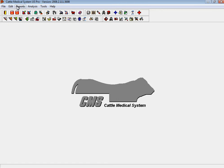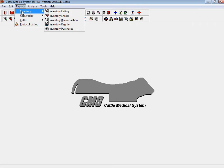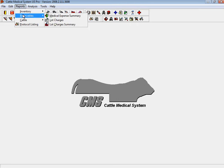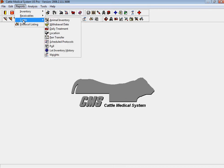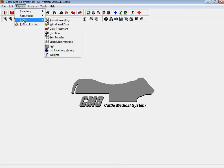Information within cattle medical system can be kicked out into a number of different reports, including inventory on drugs, medical expenses, lot charges, and animal inventory reports.